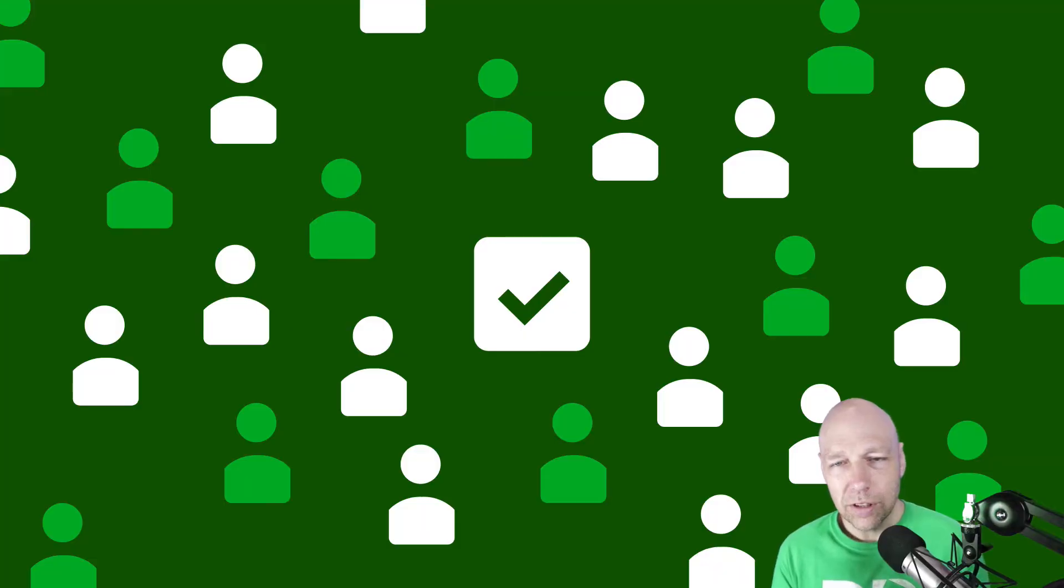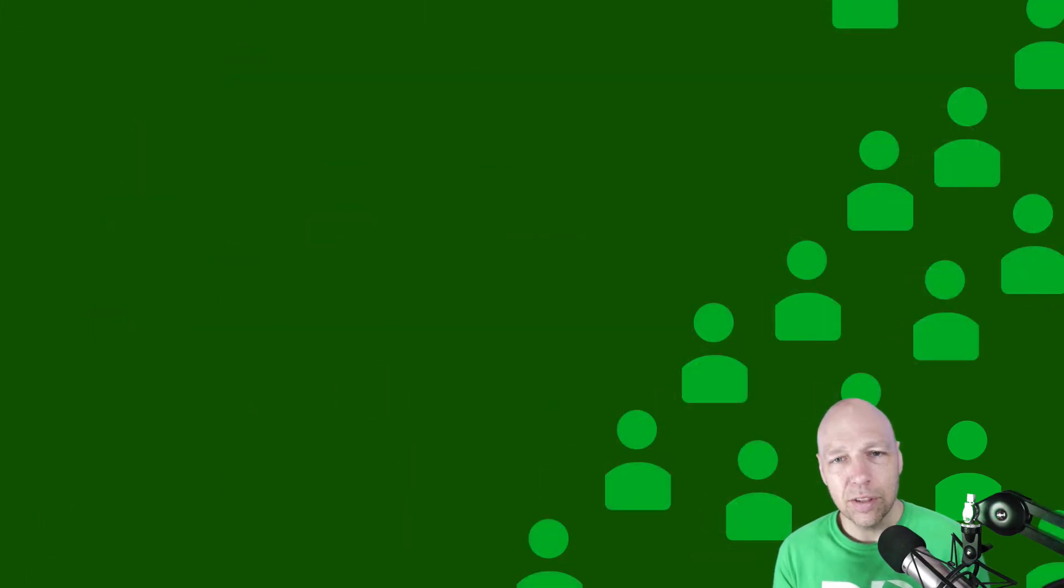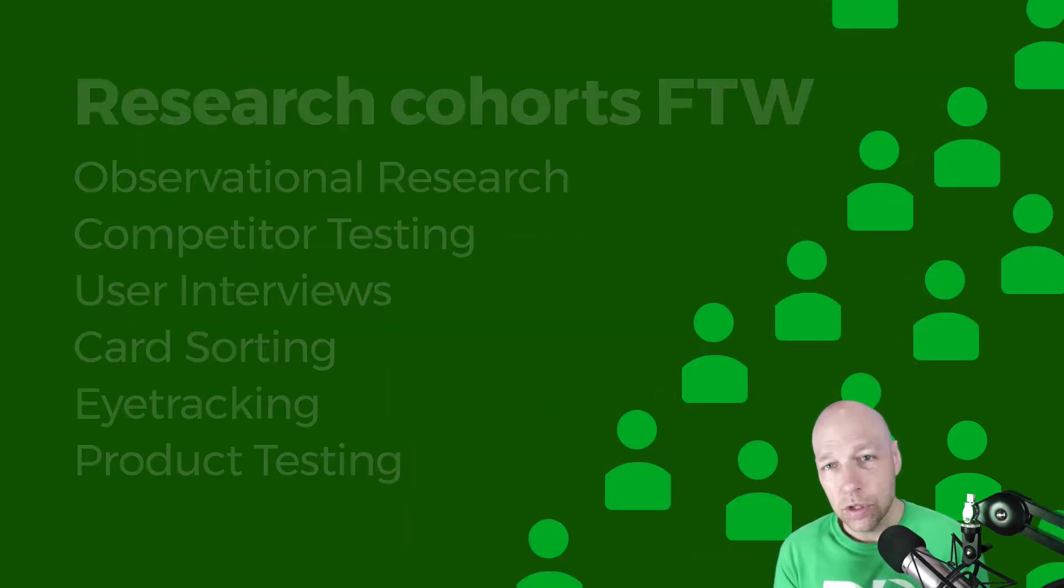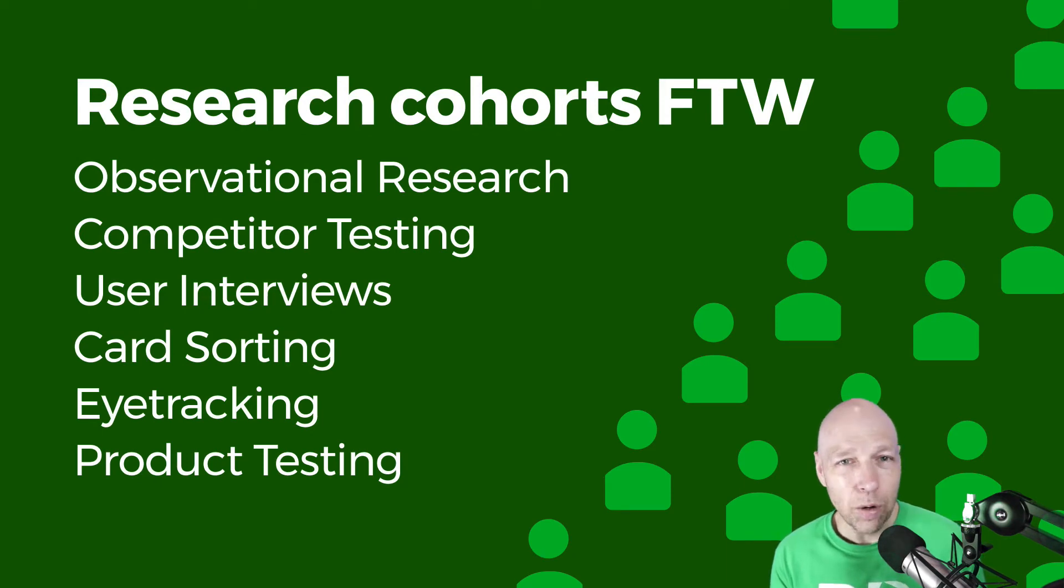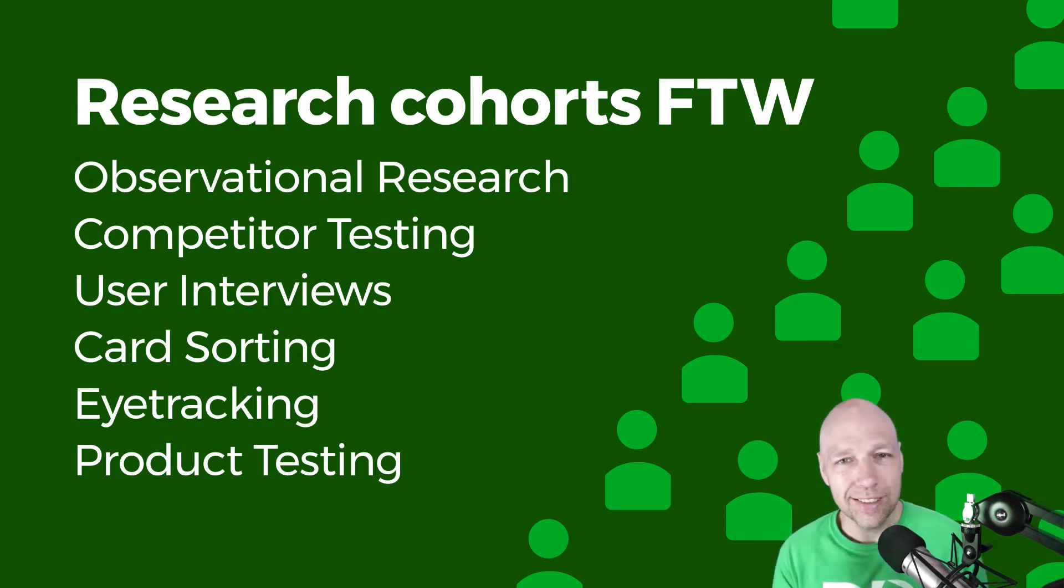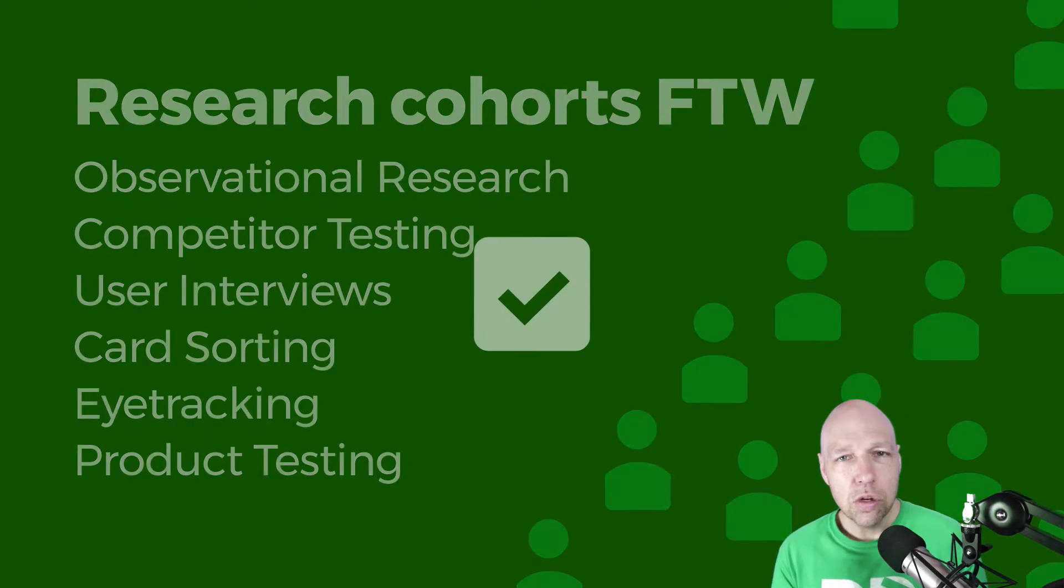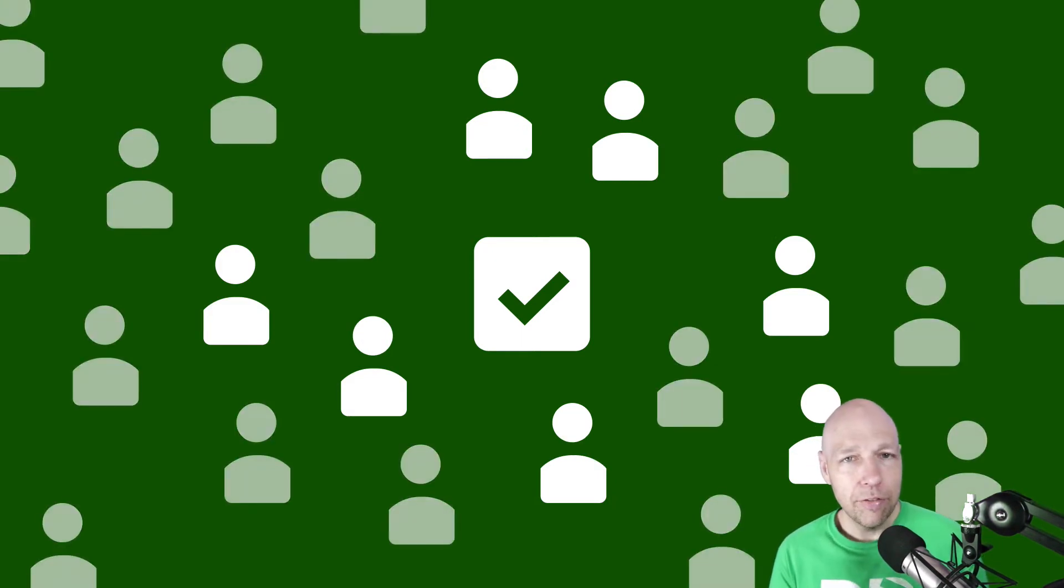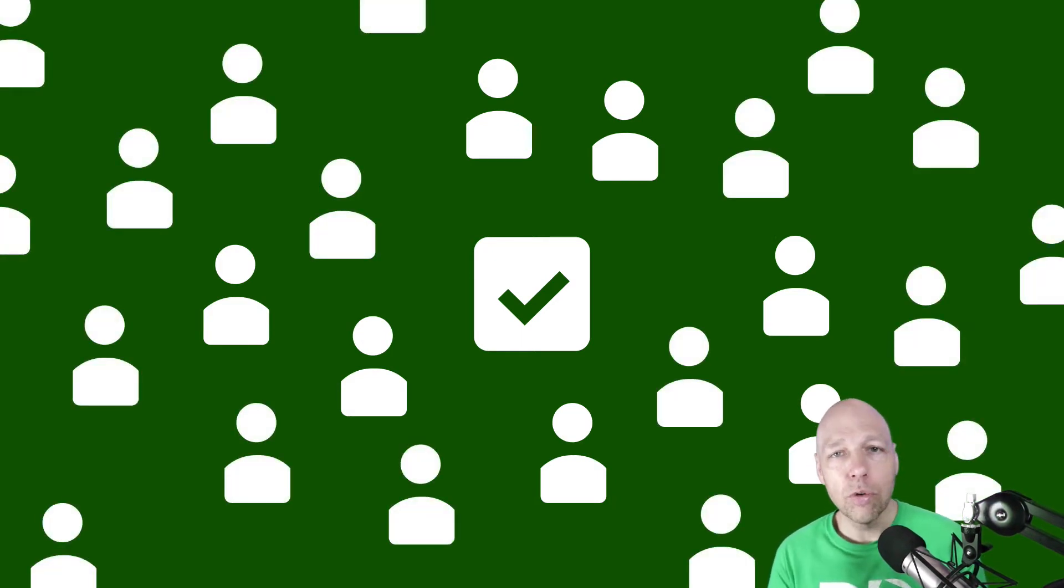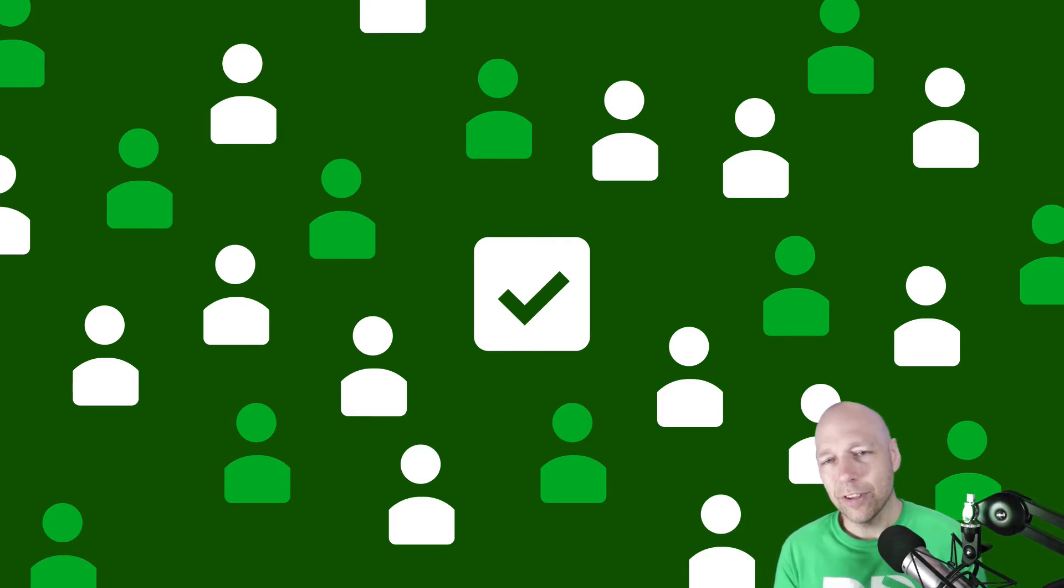Research cohorts are helpful to have because they allow us to build a base of people that we can reach out to for user interviews and also for testing a wide variety of products and processes that are related to the project that we're working on. So think about surveys as a way to find people instead of as a way to generate data. If you can do that, you'll avoid all the headaches typically associated with surveys and the faulty data they tend to produce.